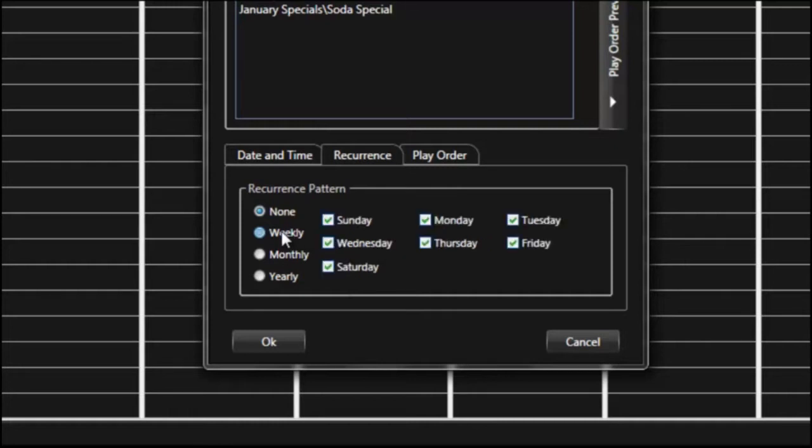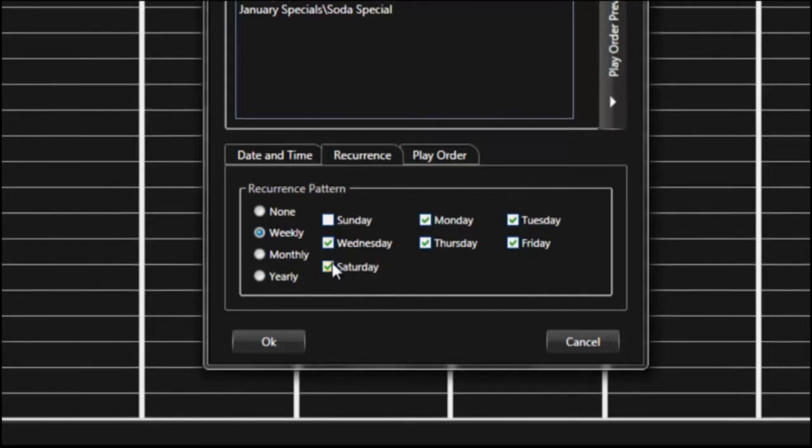So I'm going to check weekly and say for example I only want these to run Monday through Friday. What I would do is uncheck the box marked Sunday and Saturday.